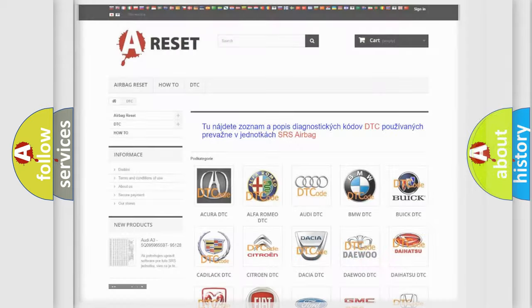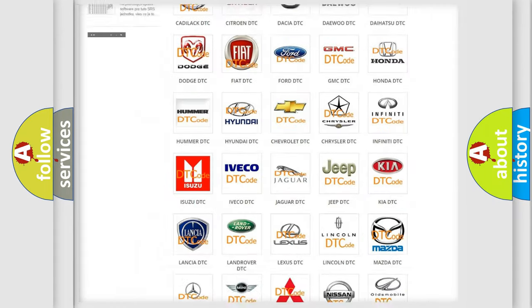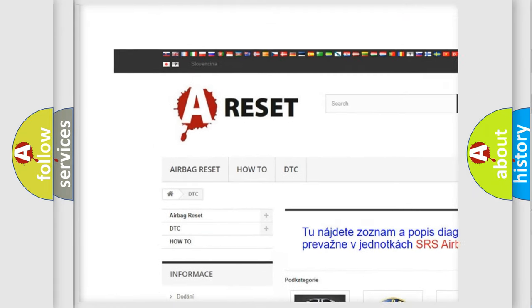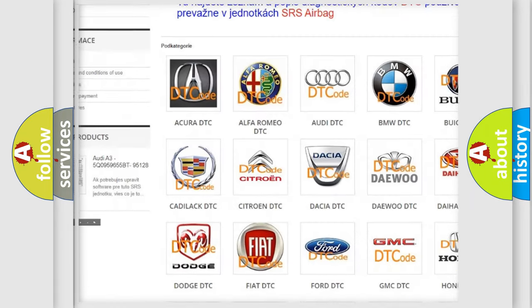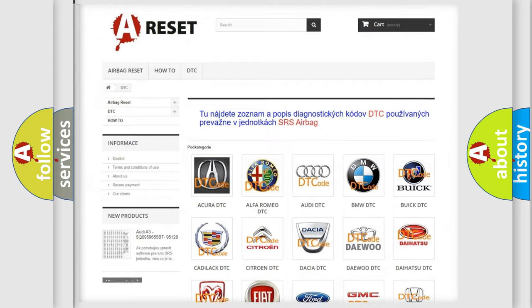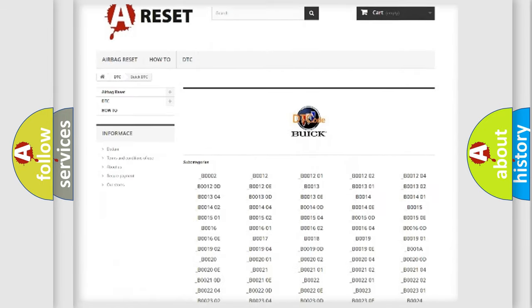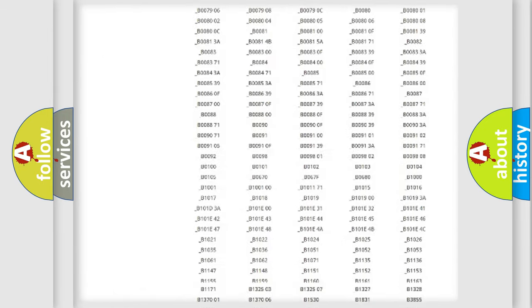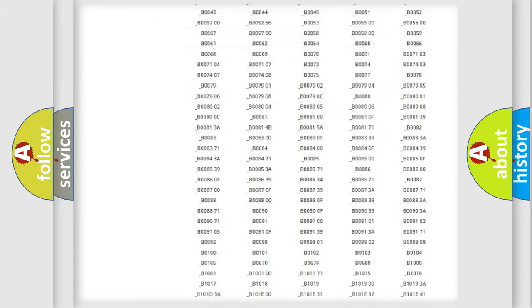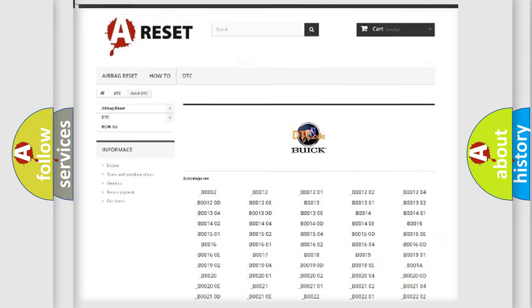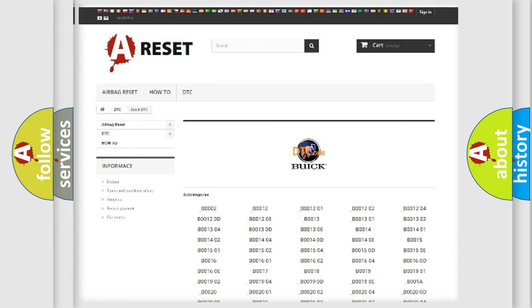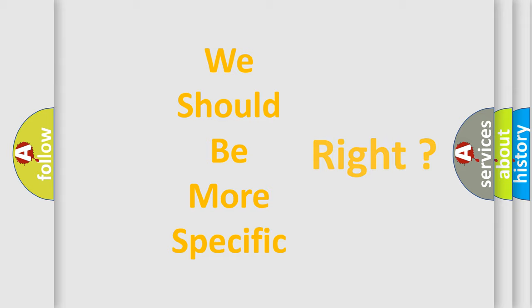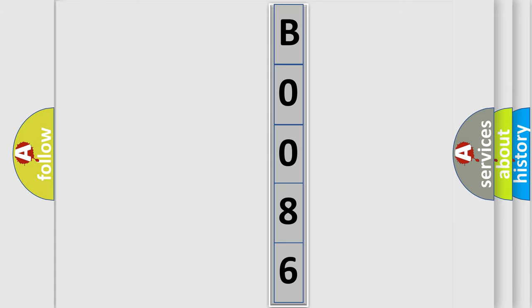Our website airbagreset.sk produces useful videos for you. You do not have to go through the OBD2 protocol anymore to know how to troubleshoot any car breakdown. You will find all the diagnostic codes that can be diagnosed in Buick vehicles, also many other useful things. The following demonstration will help you look into the world of software for car control units. You can move the video a bit further.